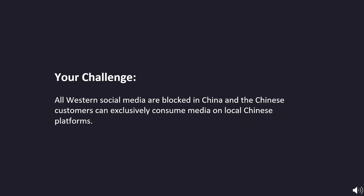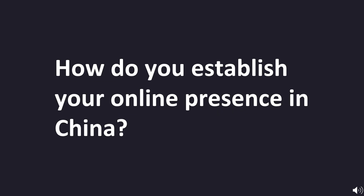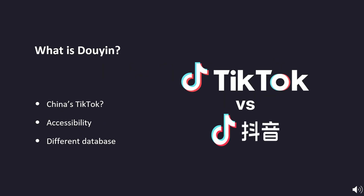Your challenge: all Western social media are blocked in China, and Chinese customers can exclusively consume media on local Chinese platforms. So, how do you establish your online presence in China? The answer is to establish your presence on Chinese social media platforms, and one of the largest and most prominent of them is Douyin.